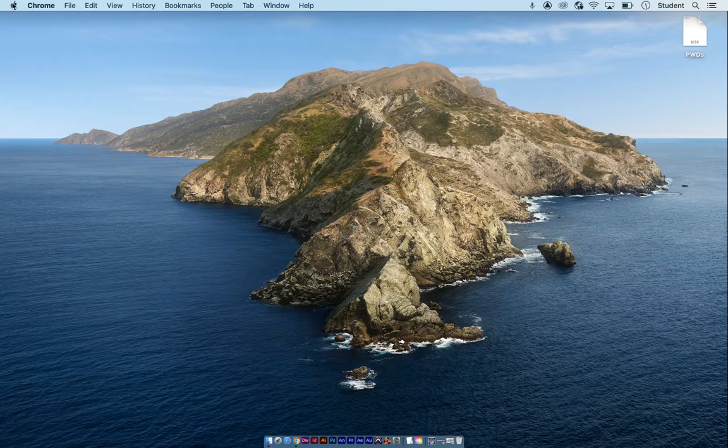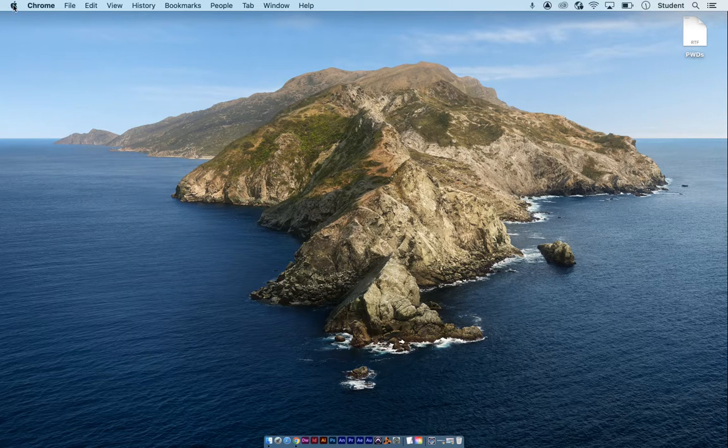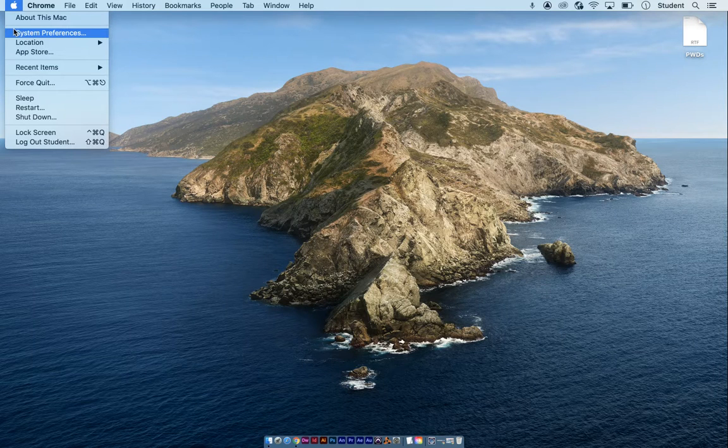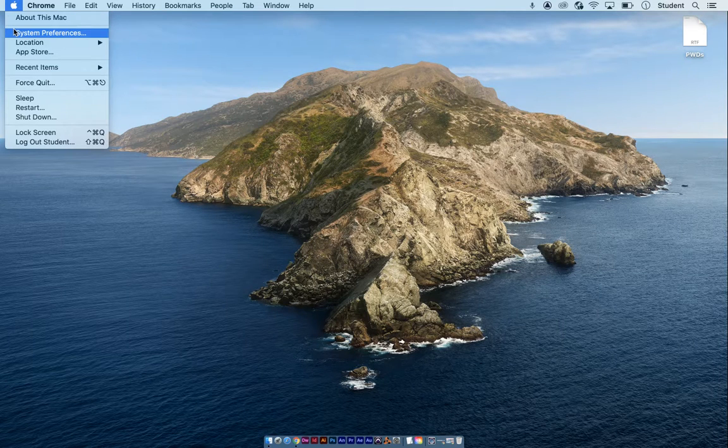Let's go up to the top left to the little Apple icon and click on it and choose System Preferences.